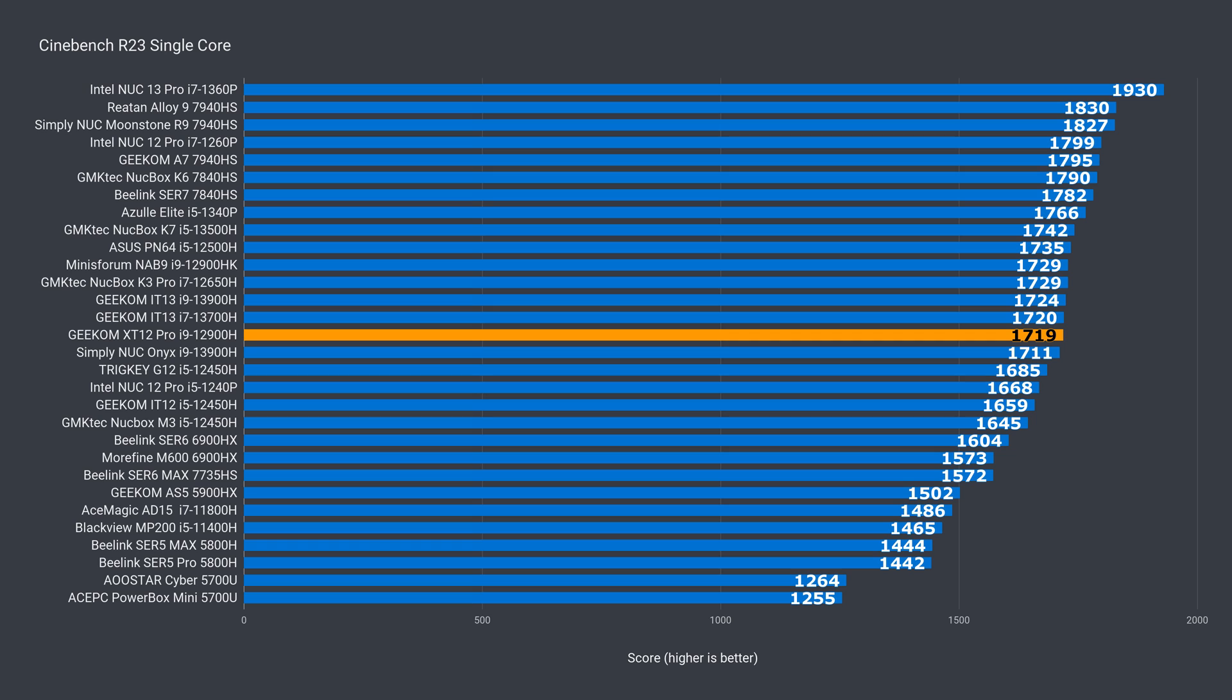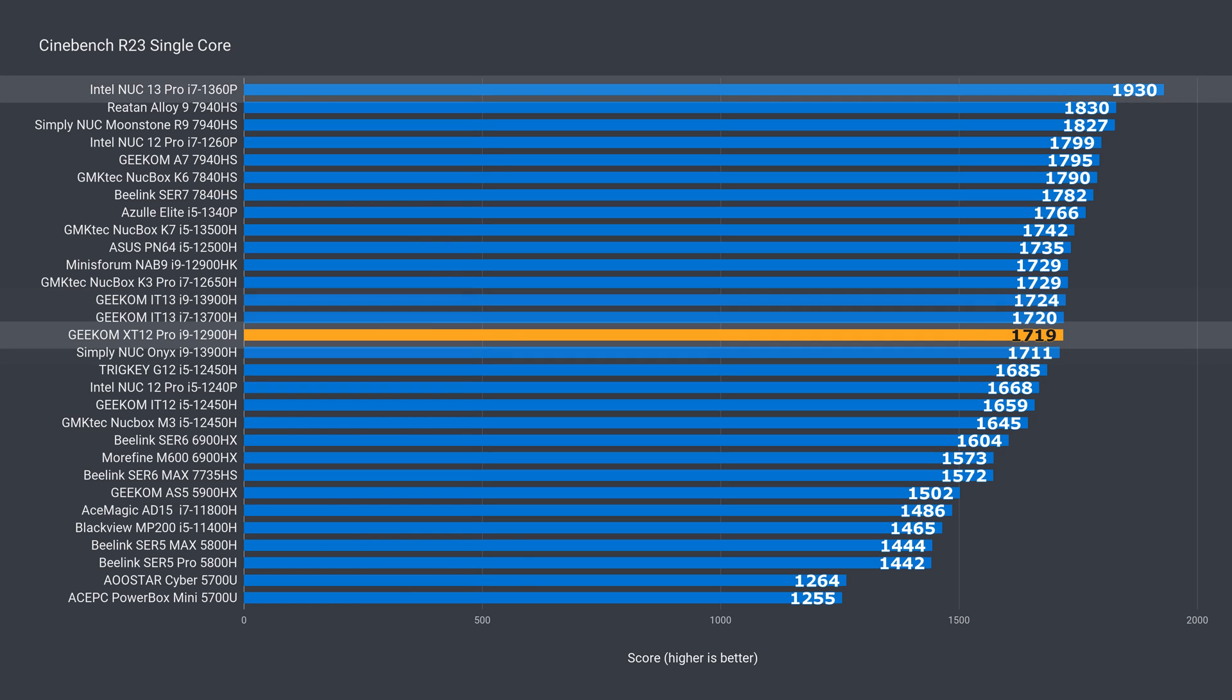Alrighty then, so let's see where this i9-12900H fits in the mini PC performance stack. The XT12 Pro falls in line with a few of the other 13th gen high-end Intel minis for single core, and it's around the middle. The i7 NUC13 Pro still remains king of the hill.